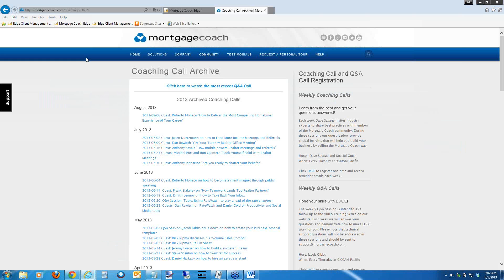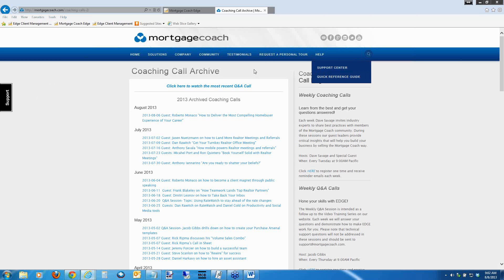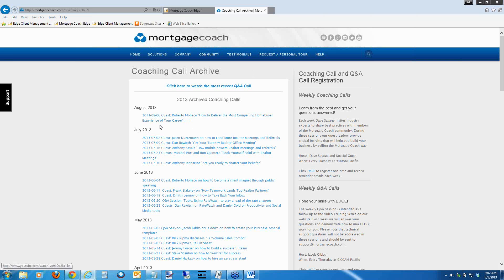Hitting the help button inside Edge will always take you to our knowledge base, where you can get your questions answered and search by keywords. In terms of where you go to find this Q&A call, when we're done today I'm going to convert it and upload it. It will be available behind this link by the end of the day, and I'll also post it as a coaching call in the August section so it doesn't get overwritten.